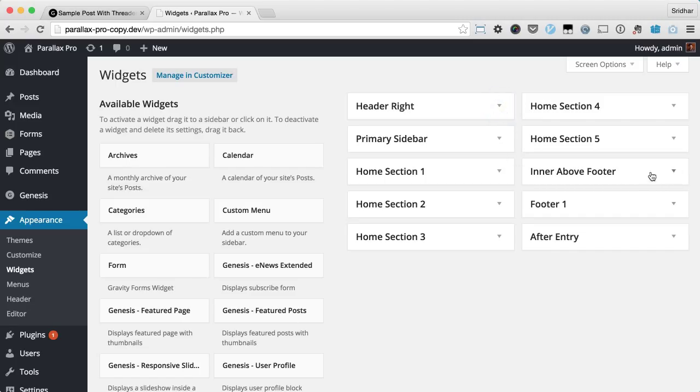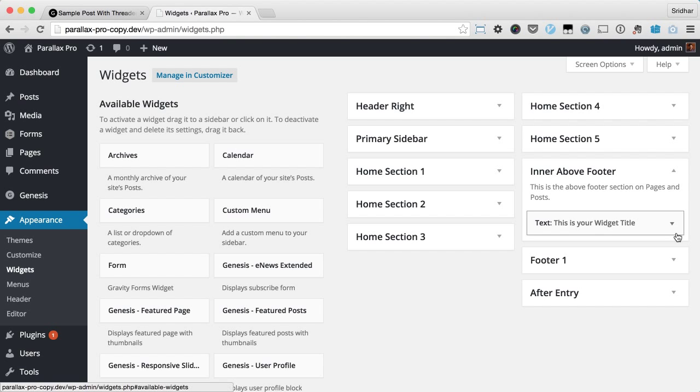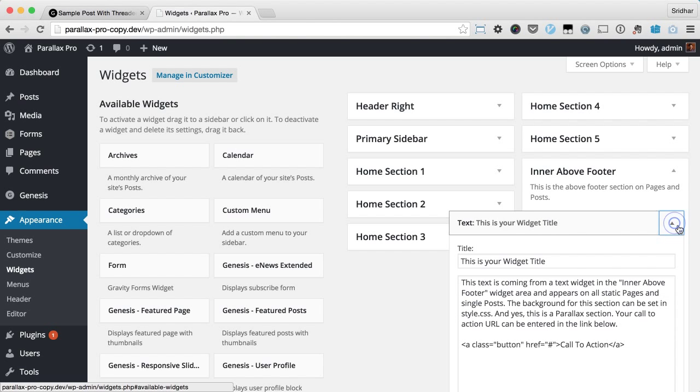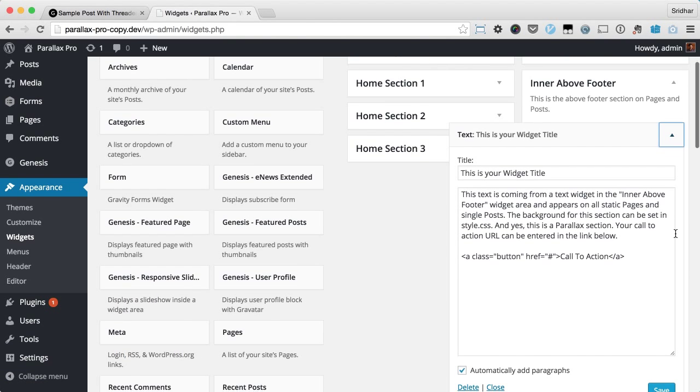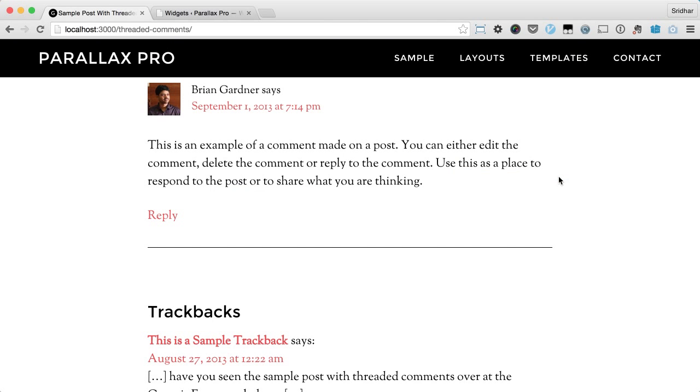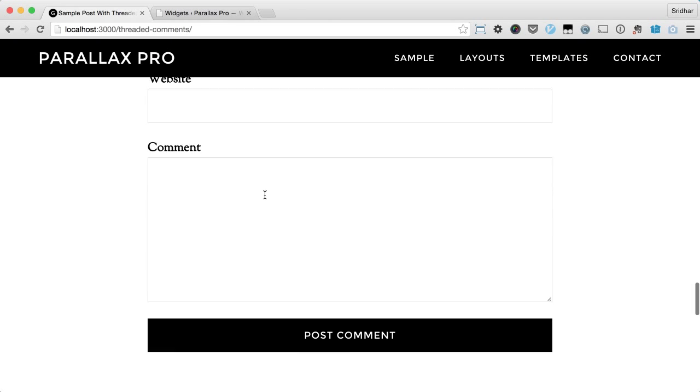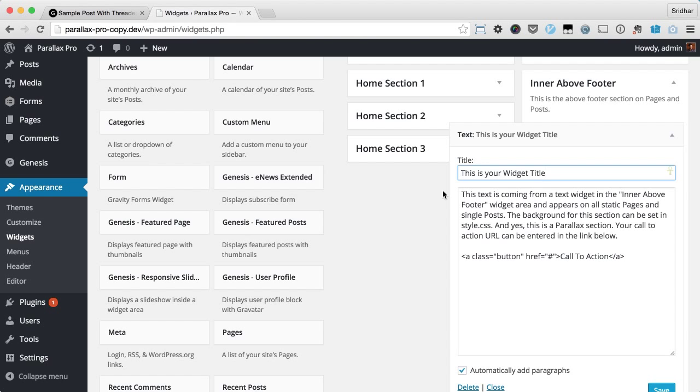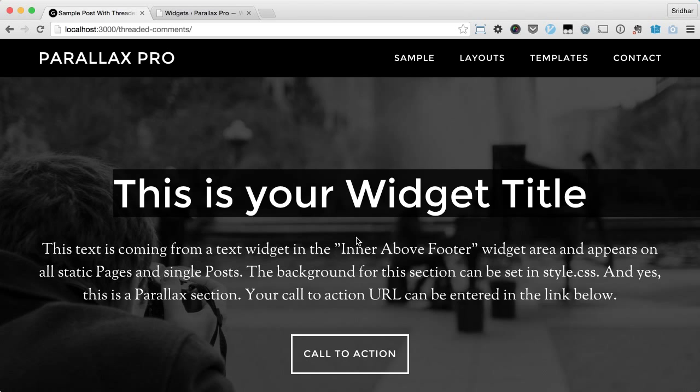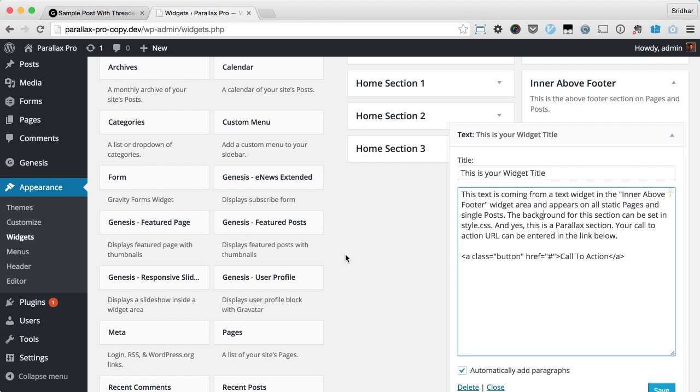It's called Inner Above Footer. We're currently using a text widget, and the title comes from here. This is the content which is appearing below the title.